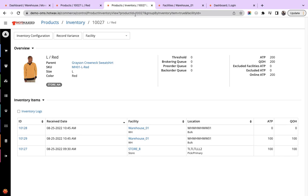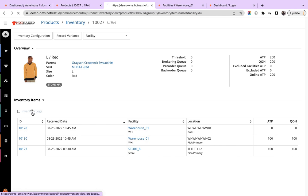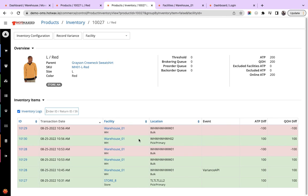And now we go to the product page. We refresh it. And you can see the pick primary location has received a quantity of 100, and the variance of minus 100 has been logged for the bulk location.